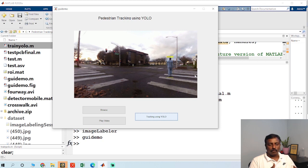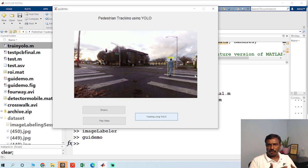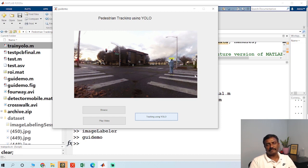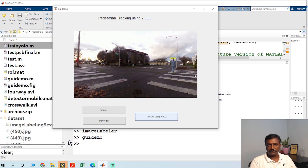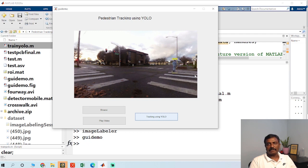If you want to learn MATLAB, we have a course for you where we have covered image processing, deep learning, machine learning, and speech processing. The details of the course are available in the description. Just go through the description.